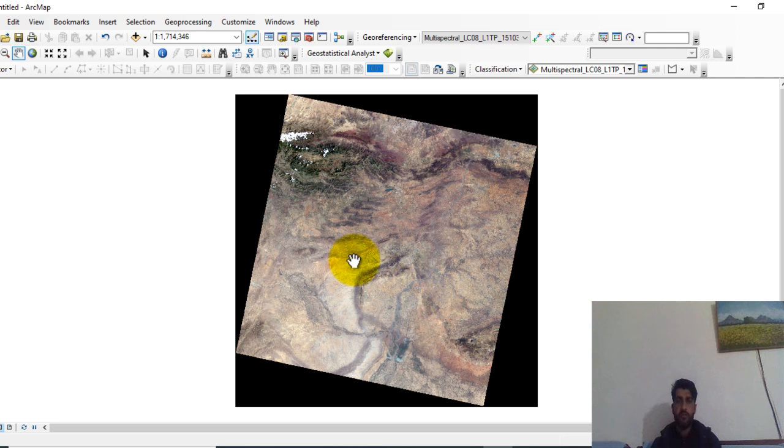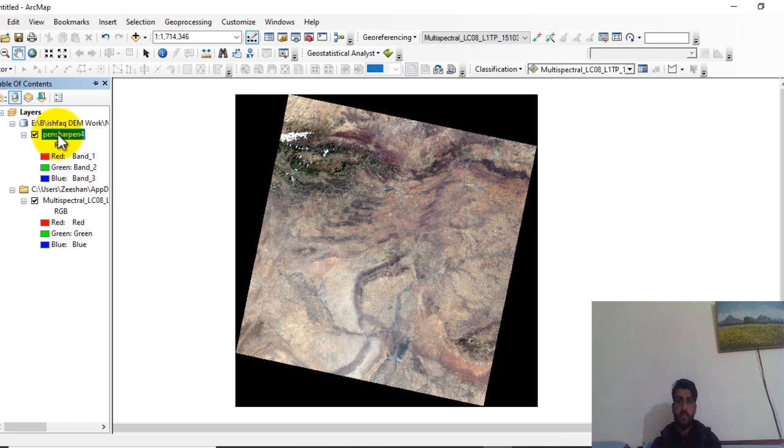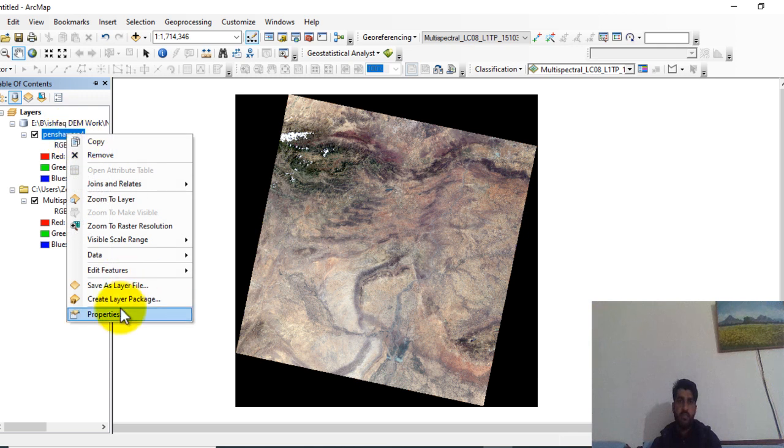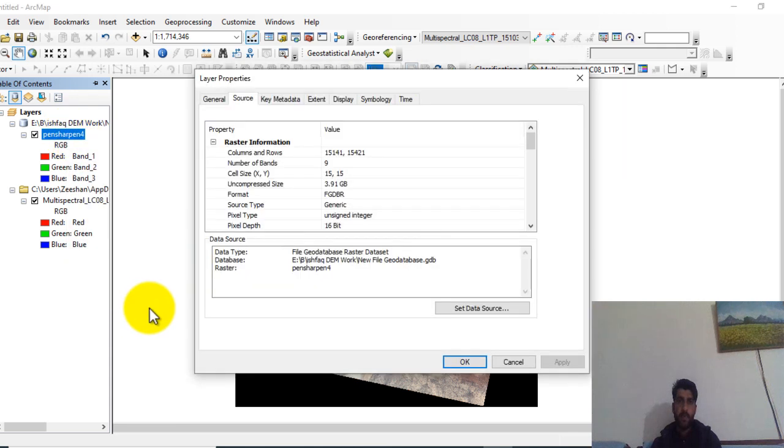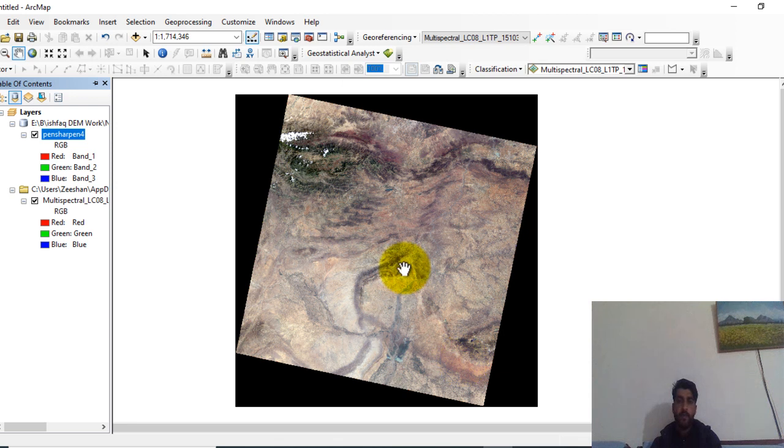Here go to table of contents. And here the pan sharpened image is done. Check the properties of this image. Here you can see this increased. The cell size is 15 meter by 15 meter.